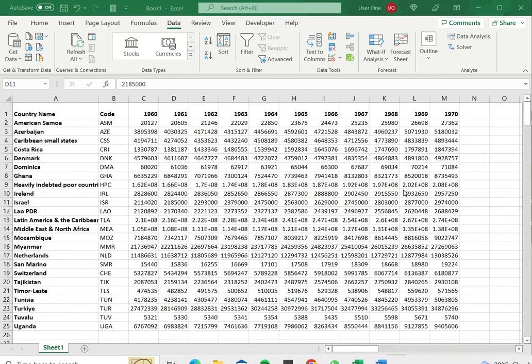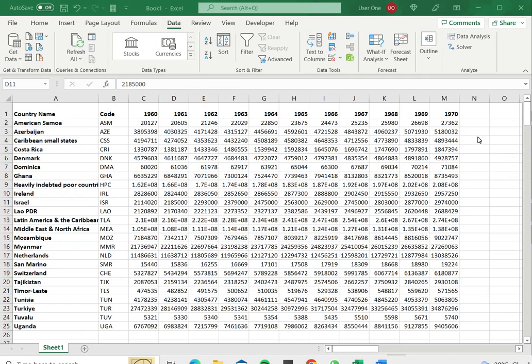Welcome to another Spreadcheaters video guide. You can find written instructions for these steps on the Spreadcheaters website. In this video we'll see how to remove sort in Excel.